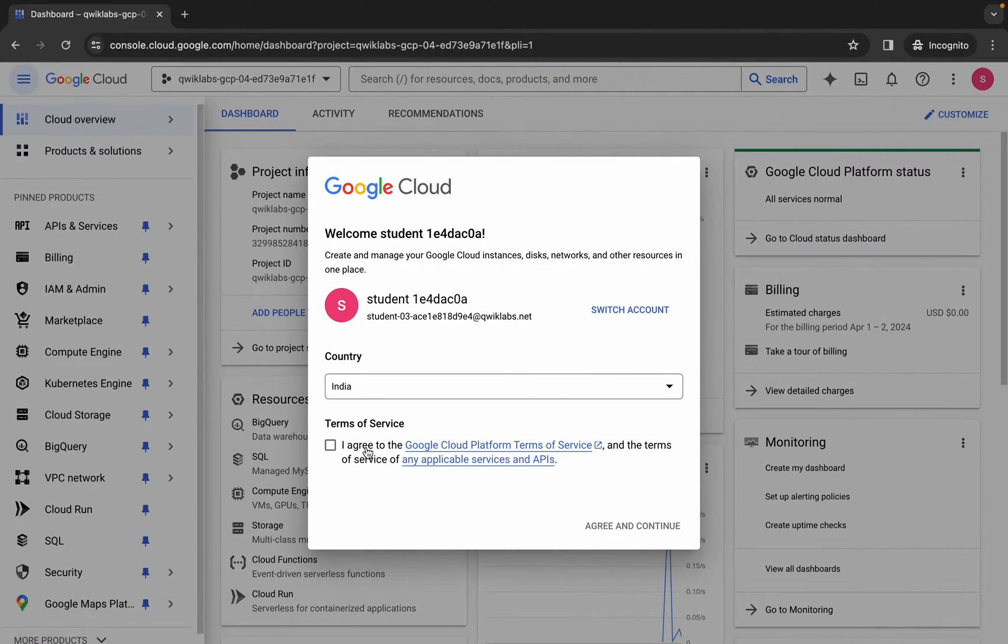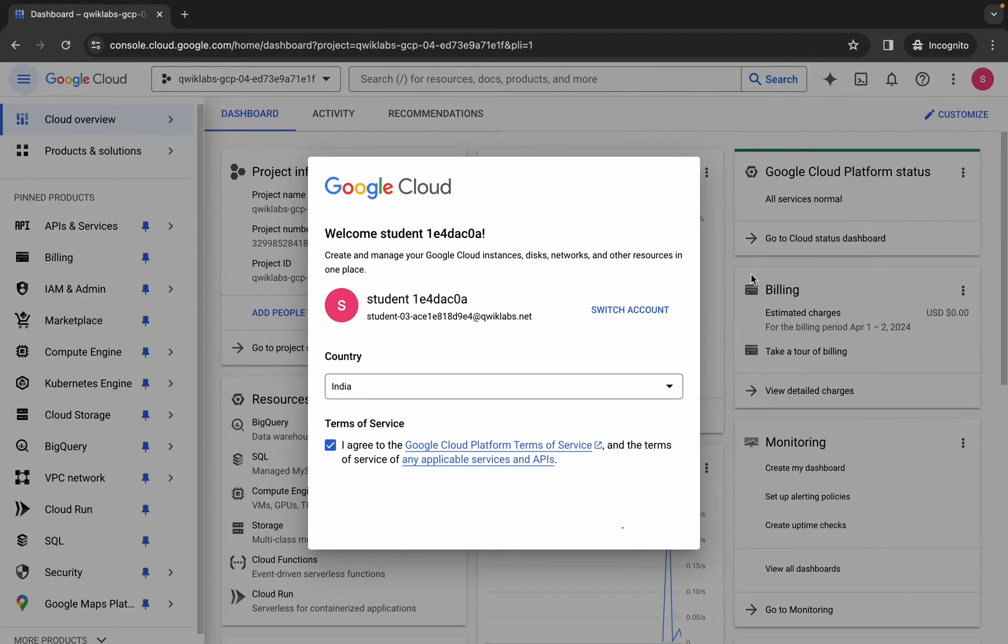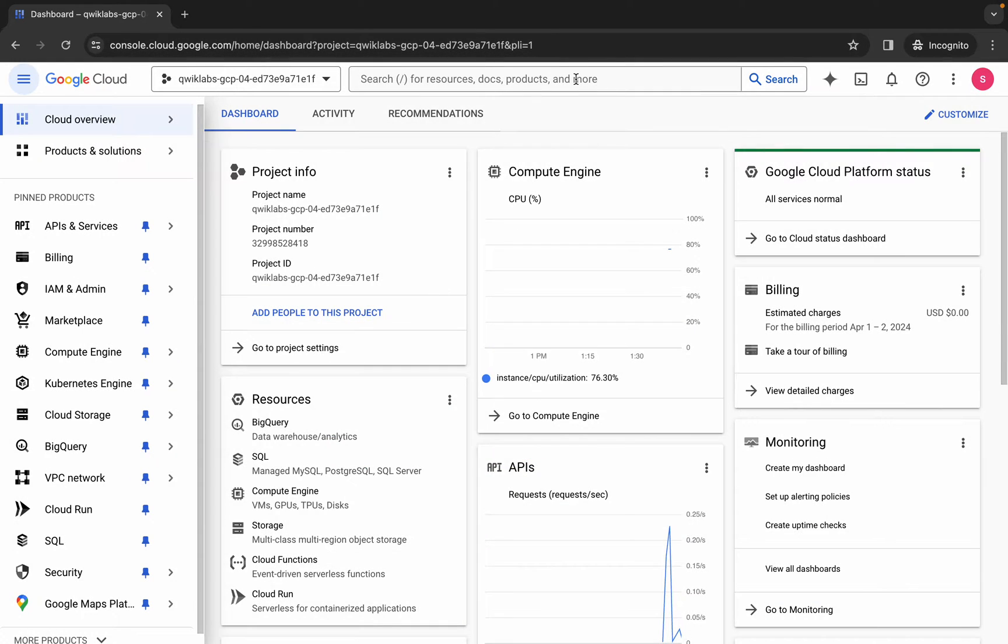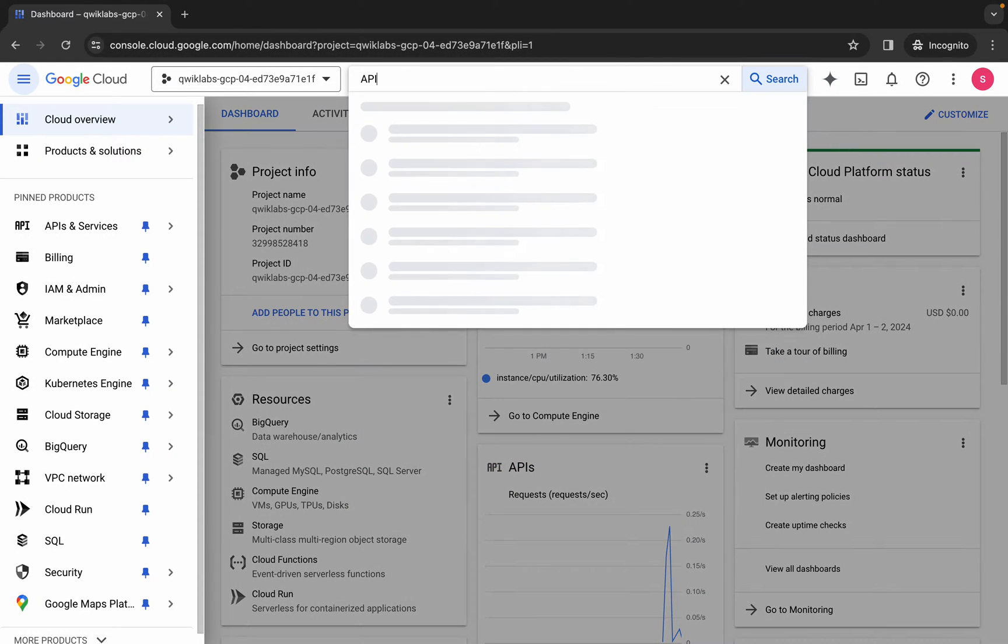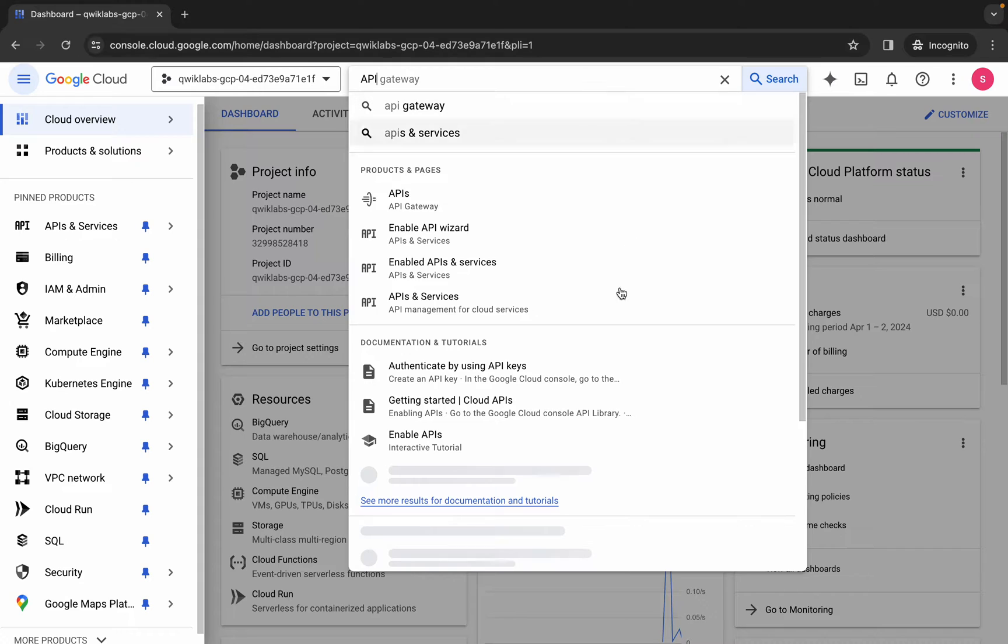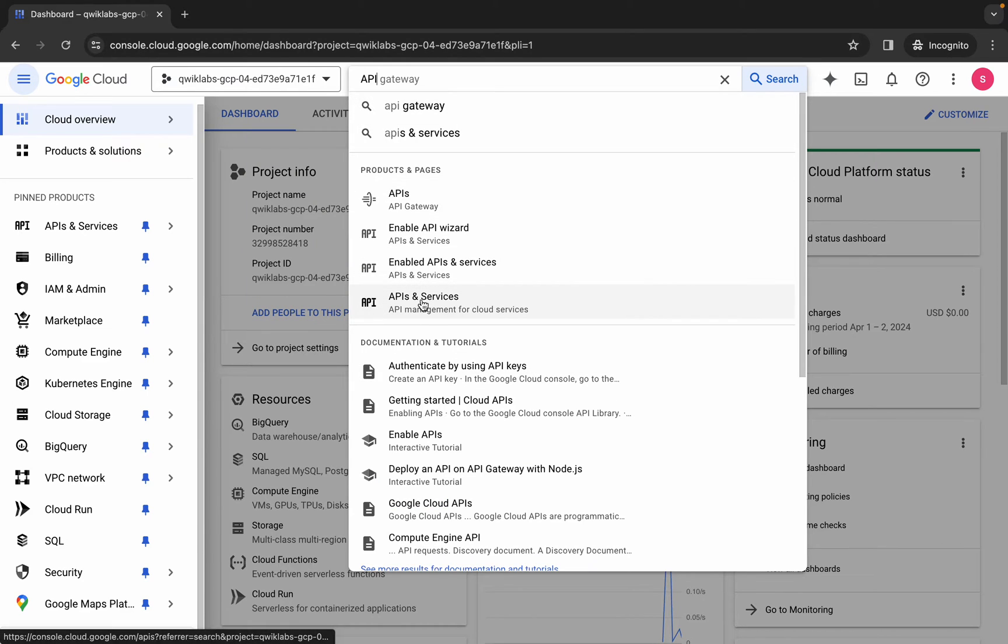Click on the checkbox and then click on agree and continue. Now here, search for the API key over here like this. Now here you can see API and services.